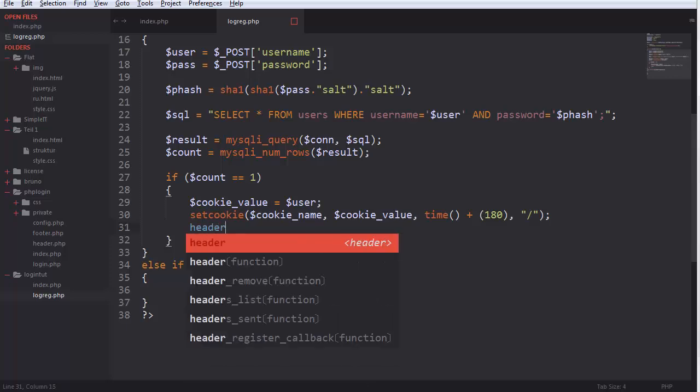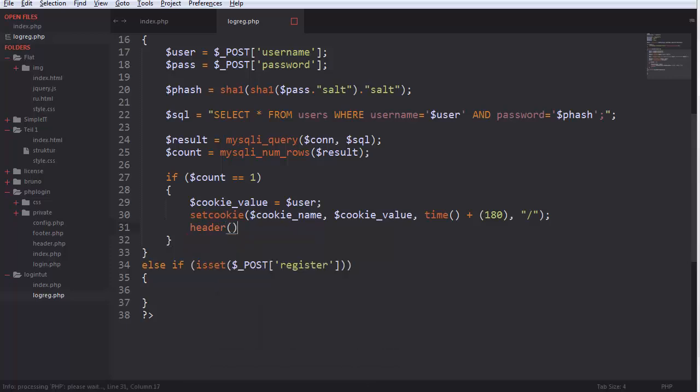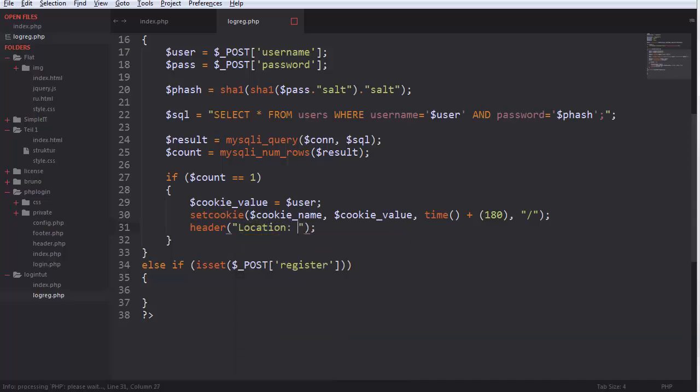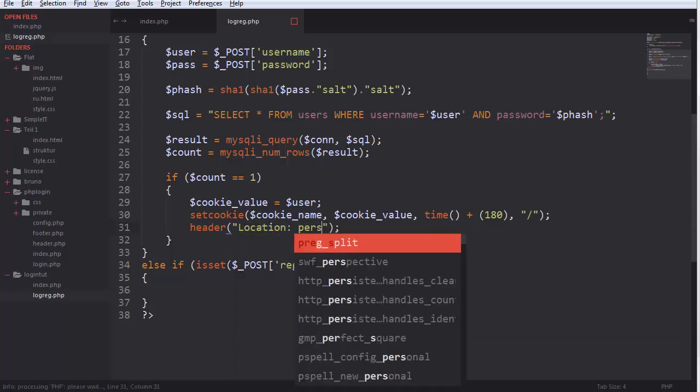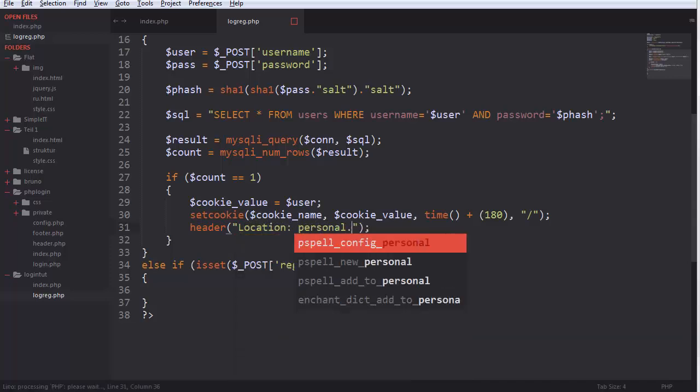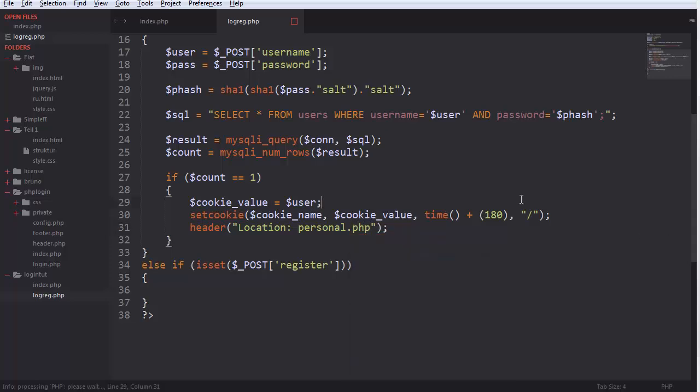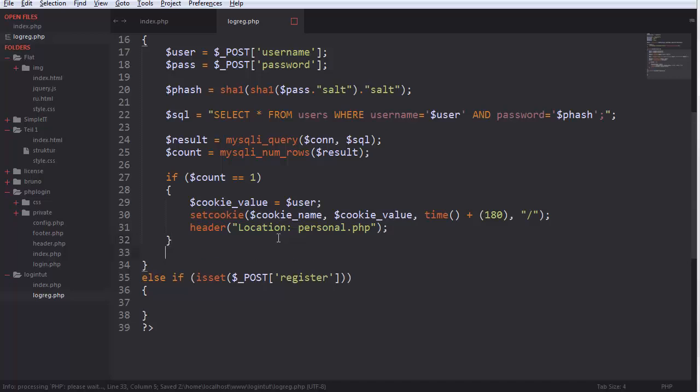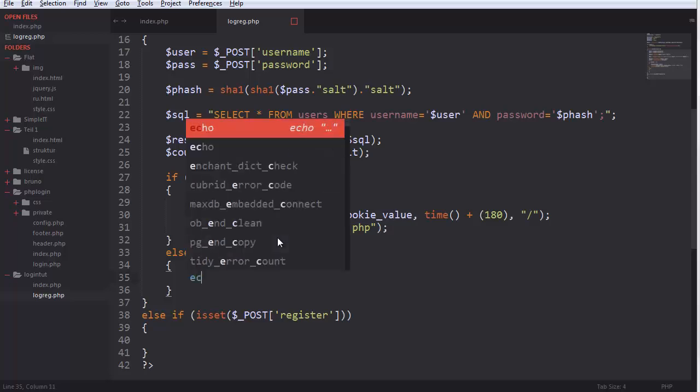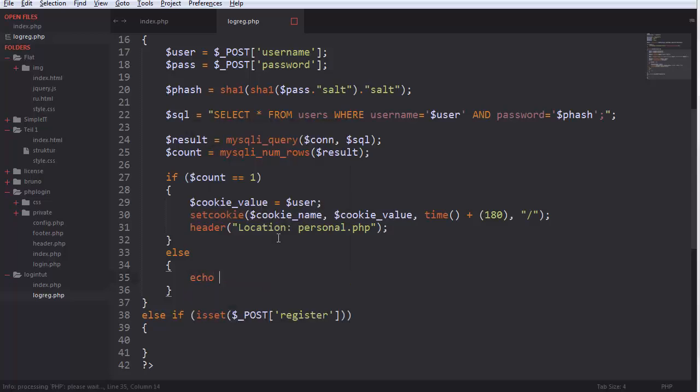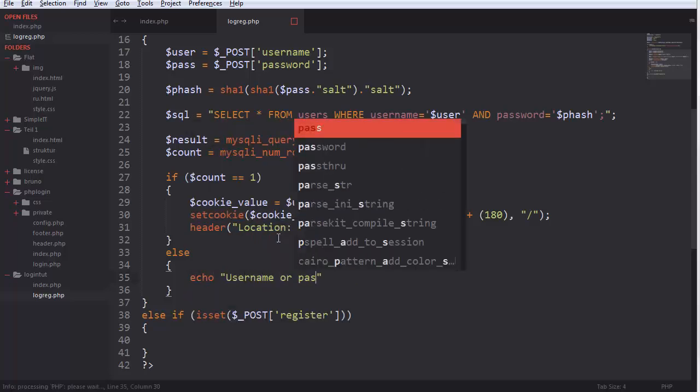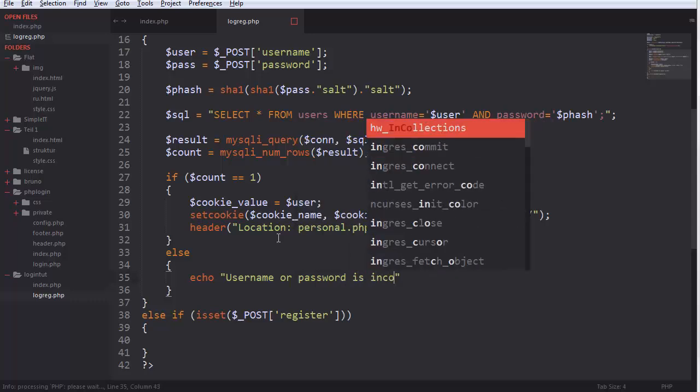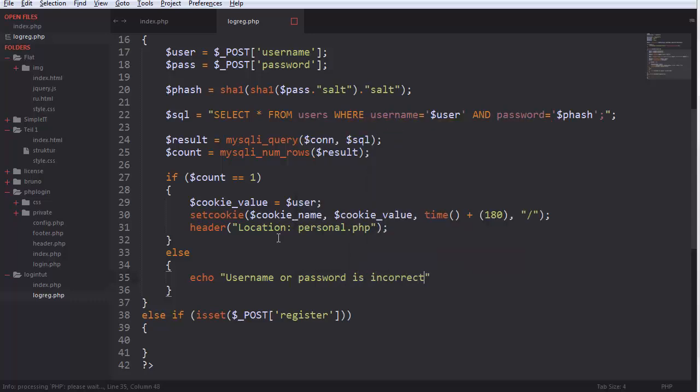And we go over to location equals personnel dot php, we will do it in a sec. Else we echo username or password is incorrect.